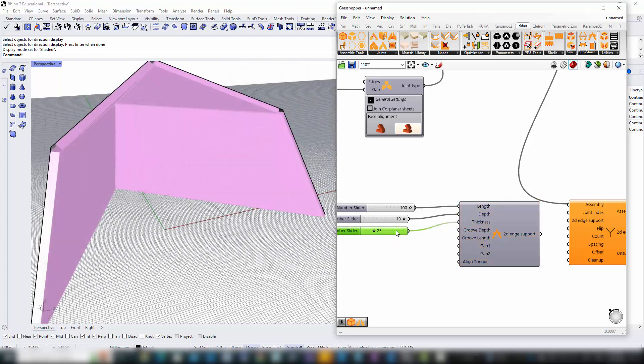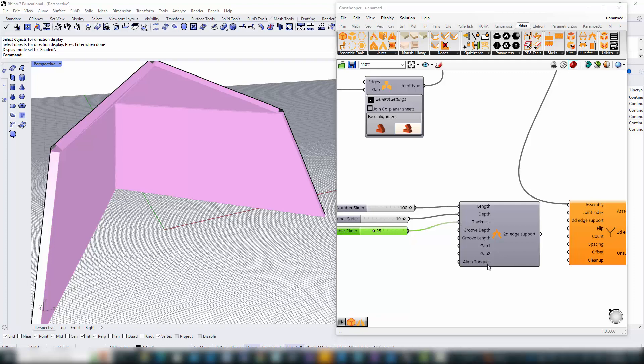Providing precise values for these dimensions is non-negotiable. With the dimensions set, the construct edge support component generates a 2D edge support object, ready for integration.